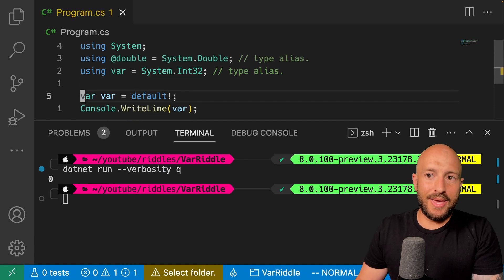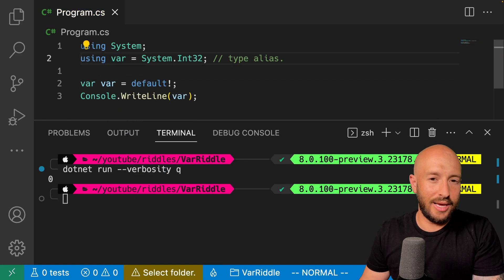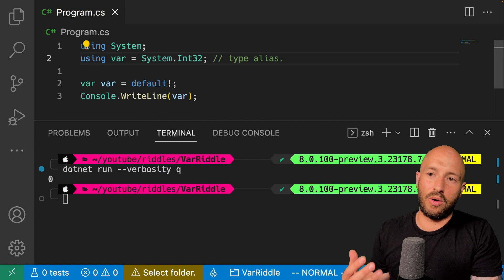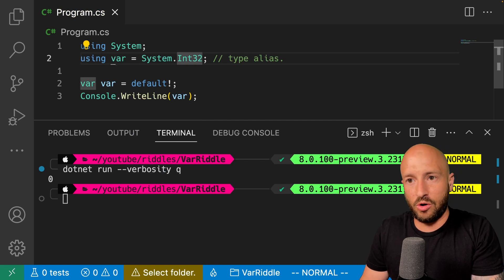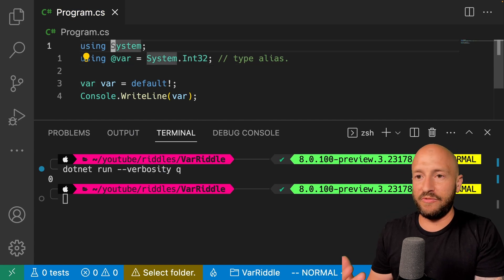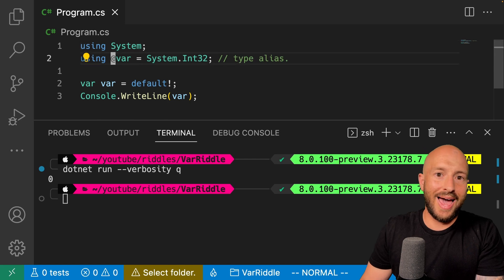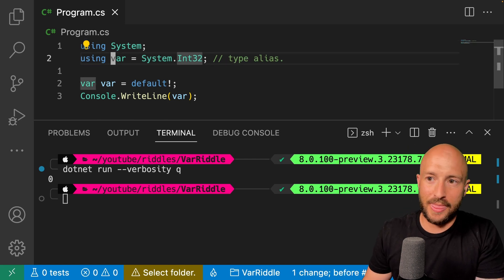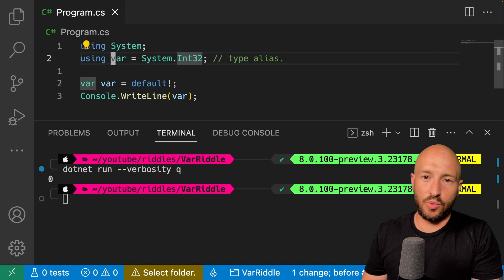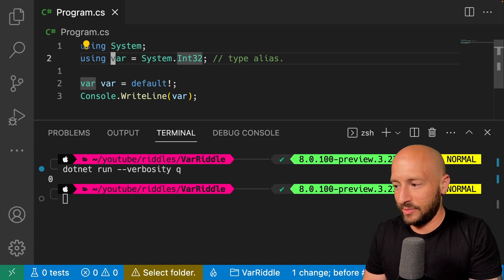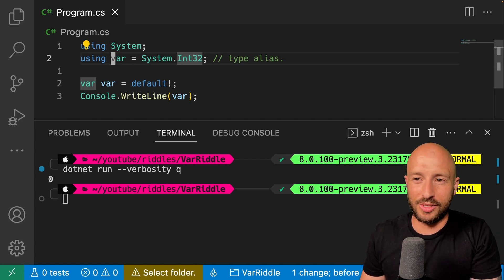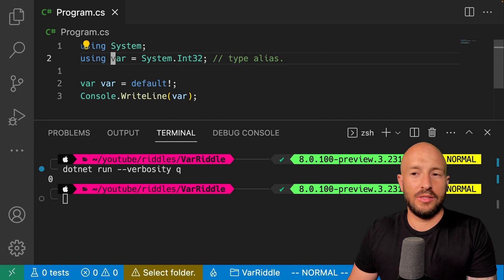Now you might be asking yourself, if this is the case, then how are we able to use the var keyword over here without having to prefix it with the at symbol beforehand? And the answer for that is that the var keyword or the feature of implicitly typed local variables was introduced in C sharp three.